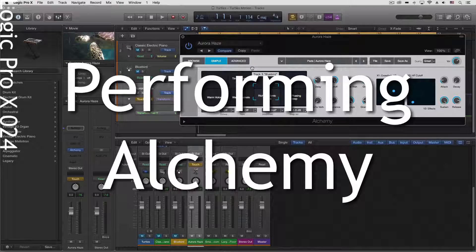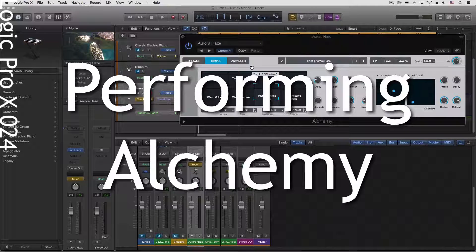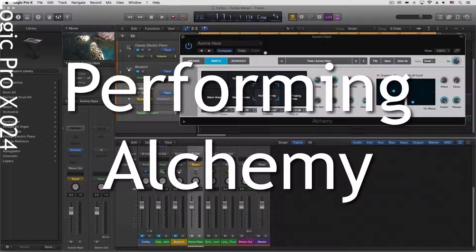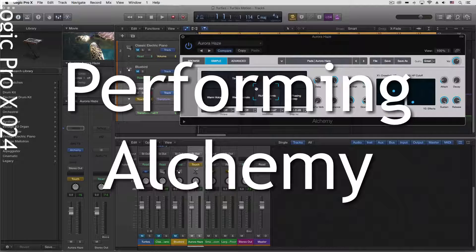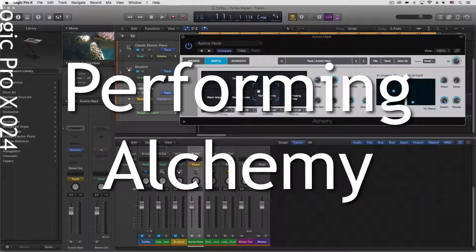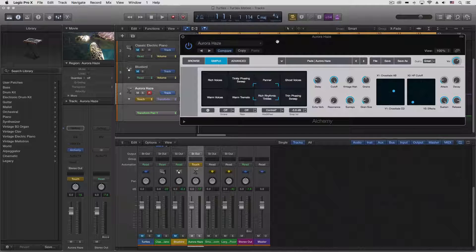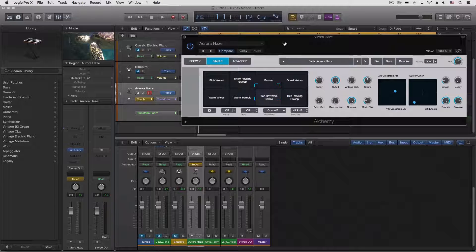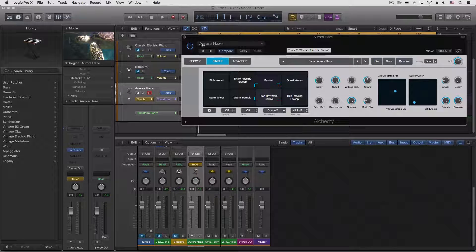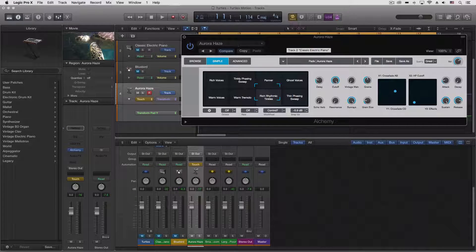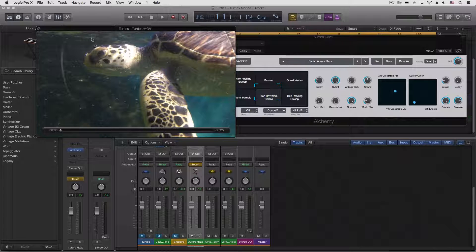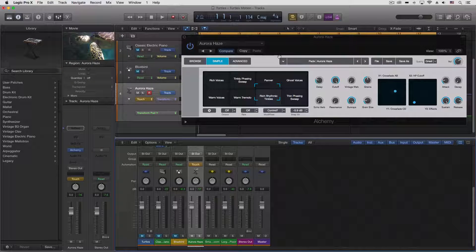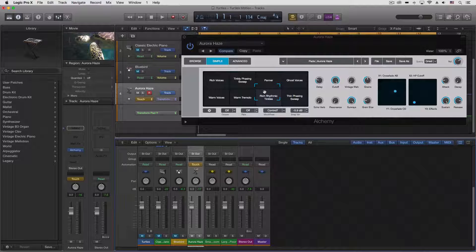Hey everybody, I hope you're having a good weekend. We're just going to do one thing real quick. We're going to talk about how we record our performance pad performance into Logic. So I have Alchemy loaded with a patch called Aurora Haze. This little video here I'm doing with this turtle, and I want to play it but I just want to move this around and have that recorded onto the track.